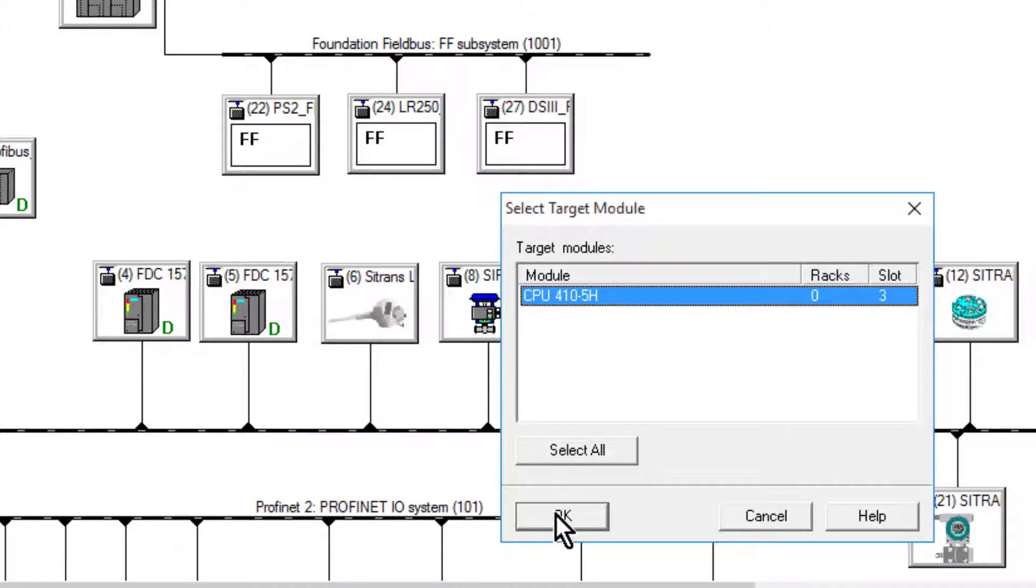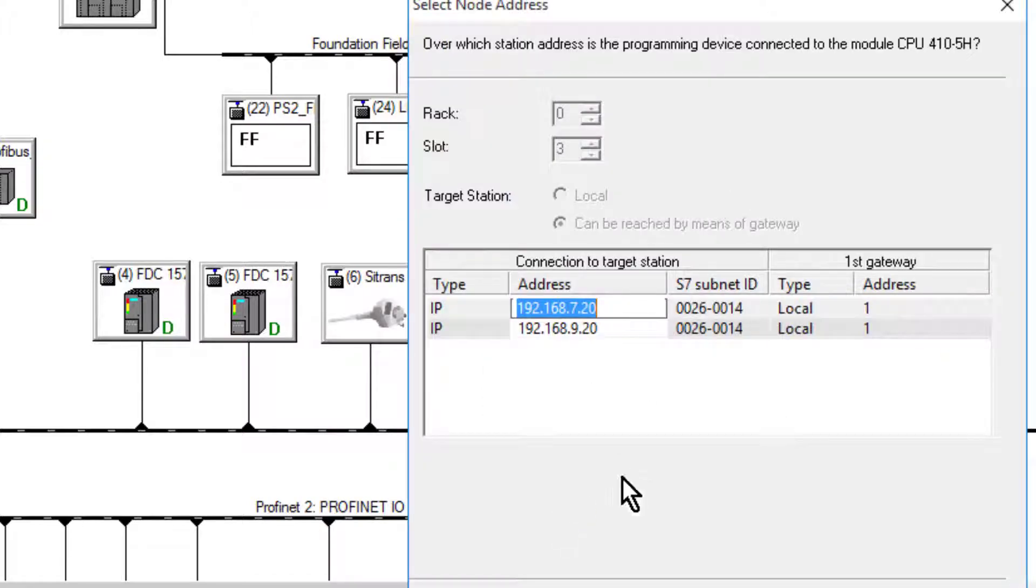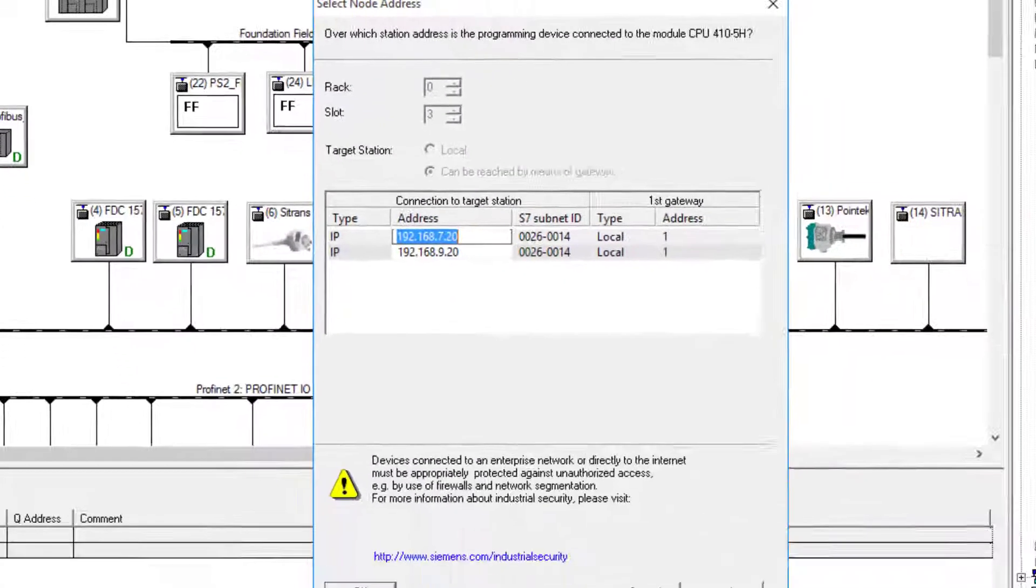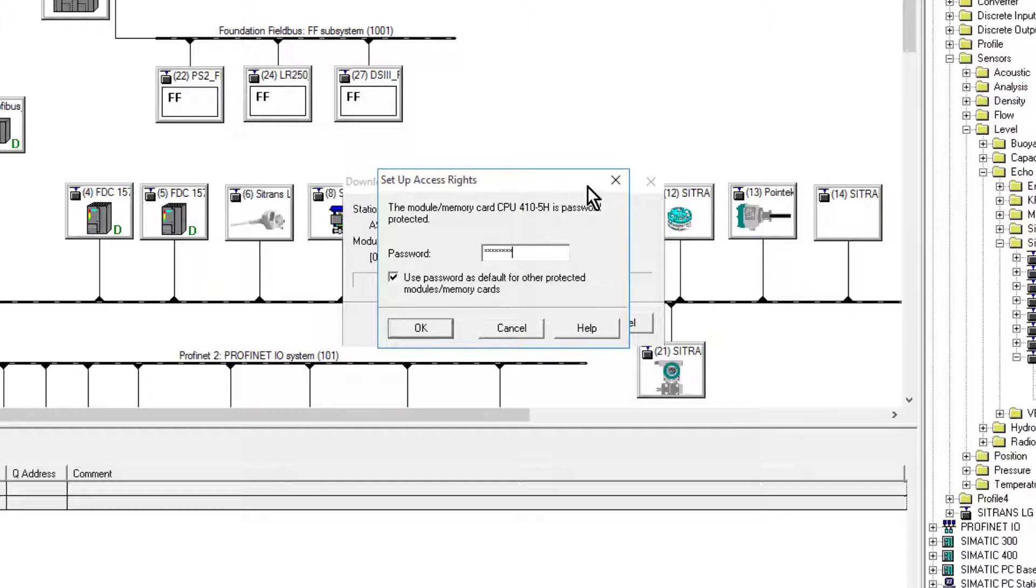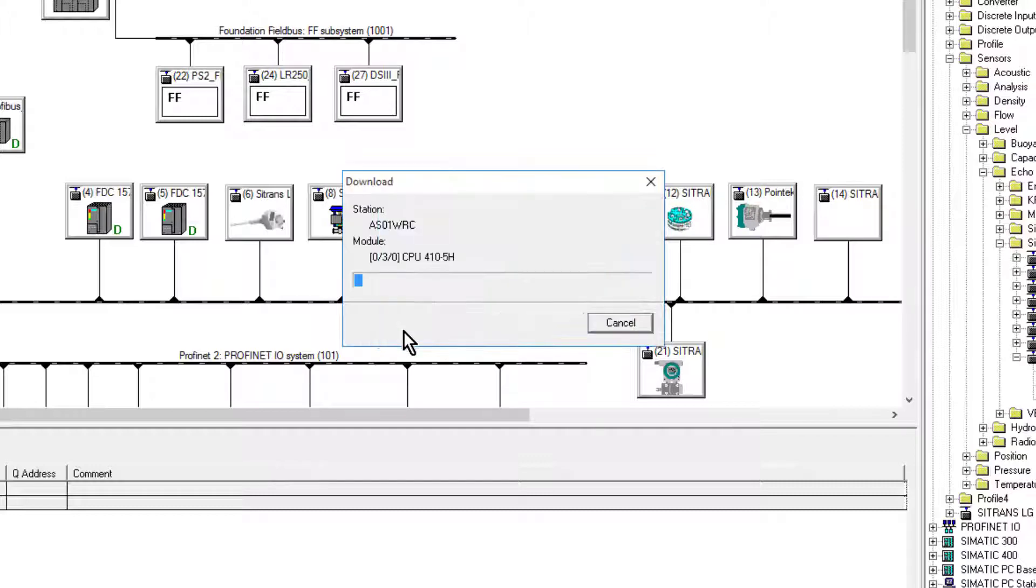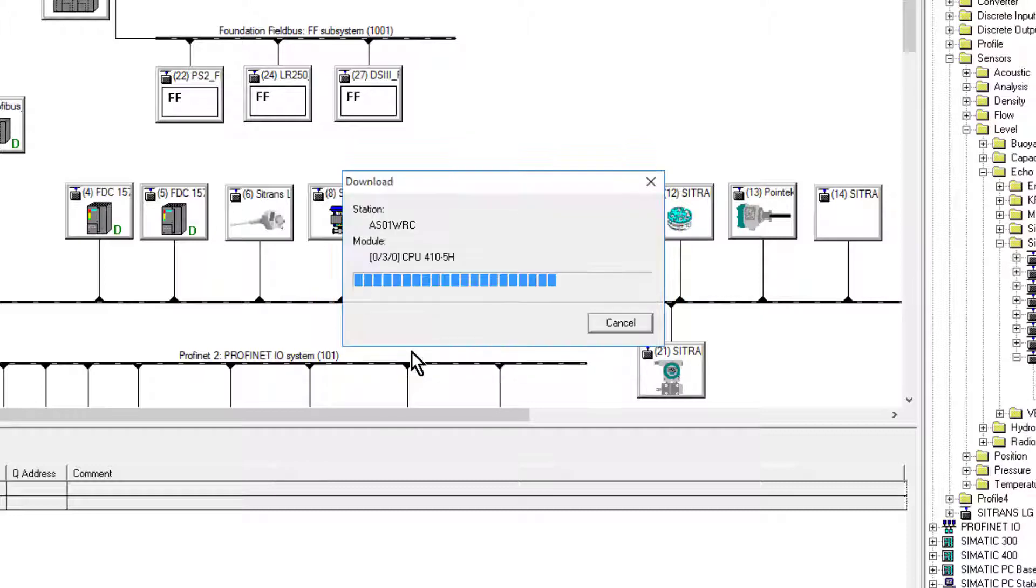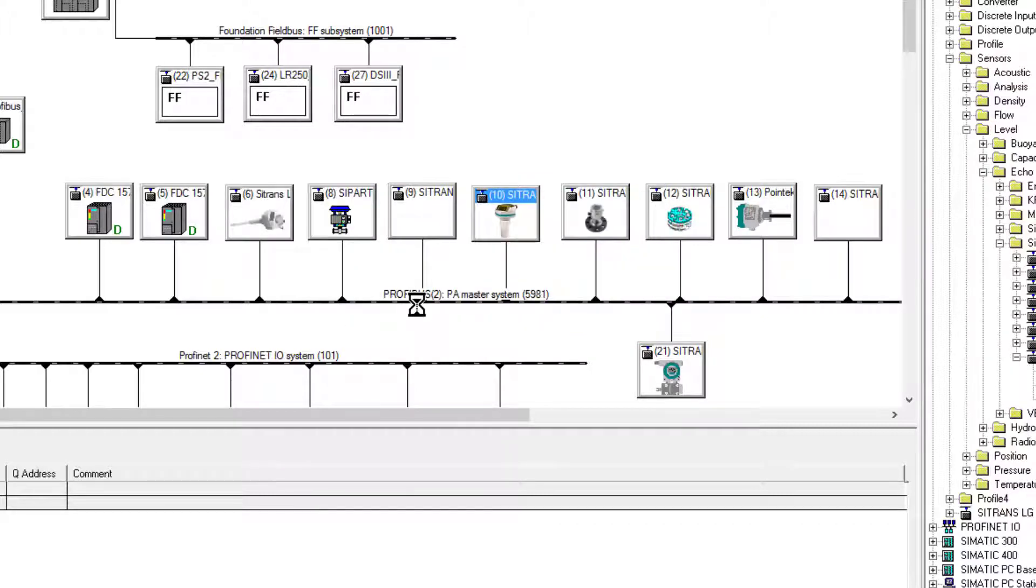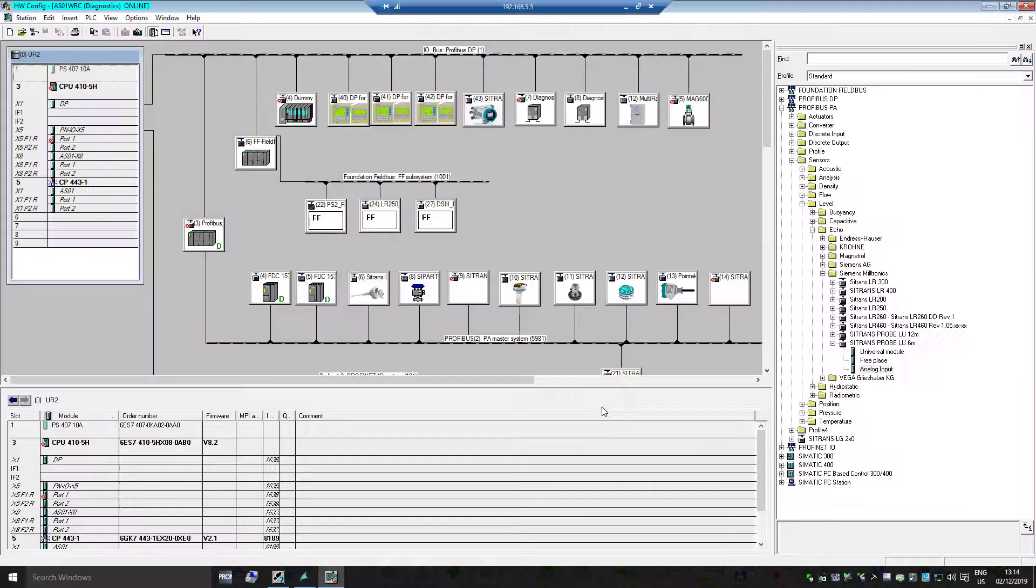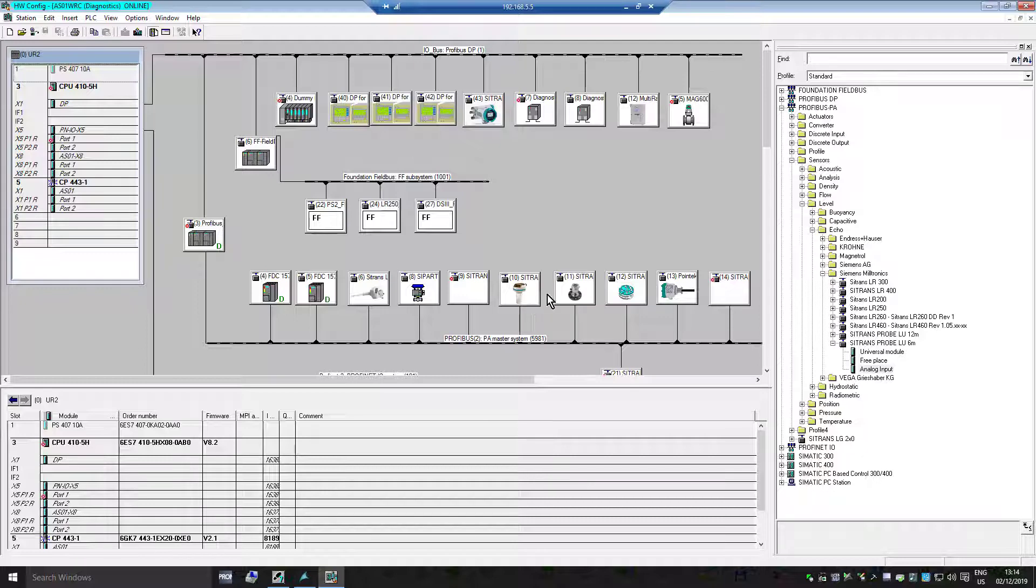Once it's compiled, I'll download it to my 410 automation station. It's a safety PLC so I need to put the password in for that. I can see now that my devices are online.